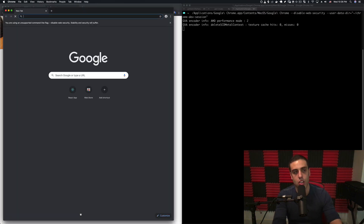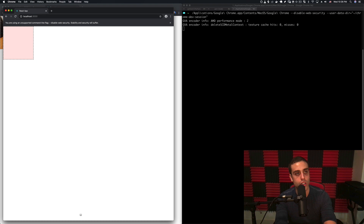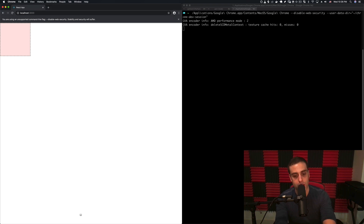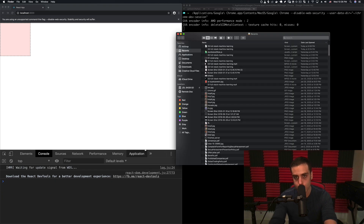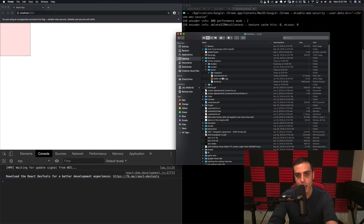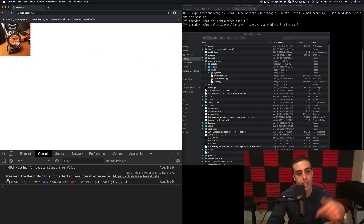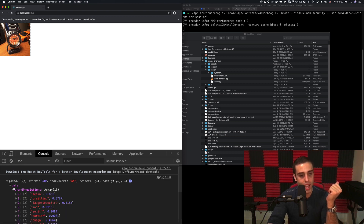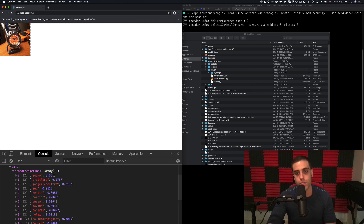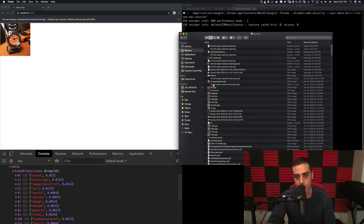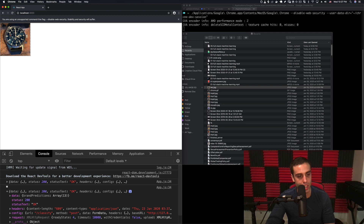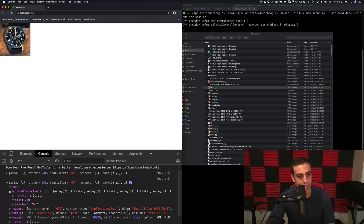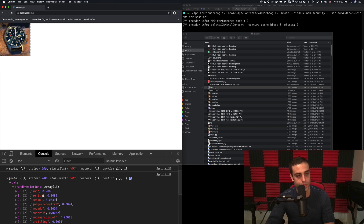Going to localhost 3000 in that Chrome window and opening the console, then going to Finder and dragging our watch image on — we don't get any cross-origin request issues. It just gives us our data from the API, and we can see the brand predictions. For the IWC watch, the data shows brand predictions: IWC. Pretty cool.